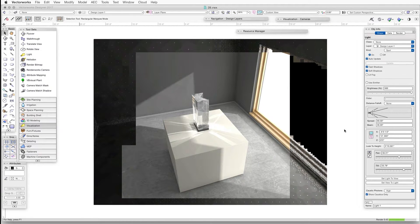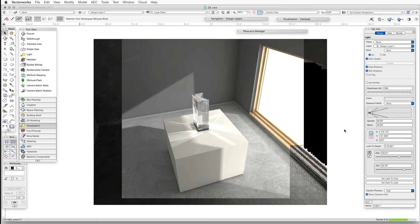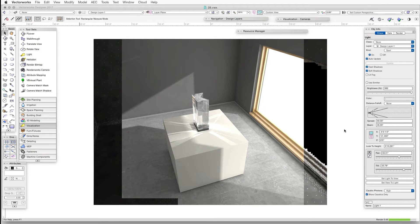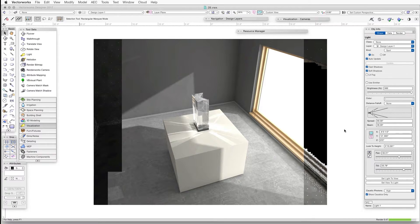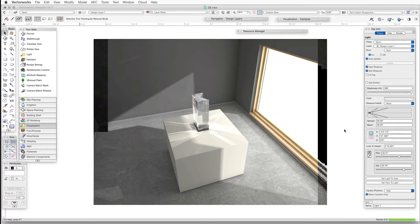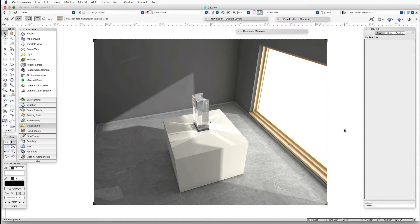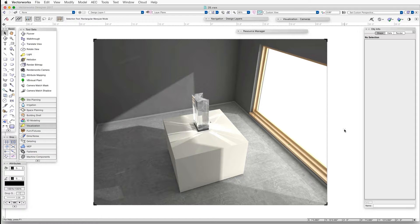Now we can enhance the caustics effect by adding a bump shader to the glass texture, and this will add patterns and textures to the reflections. But we need to be aware that the bump shader will also affect the appearance of the glass object itself.